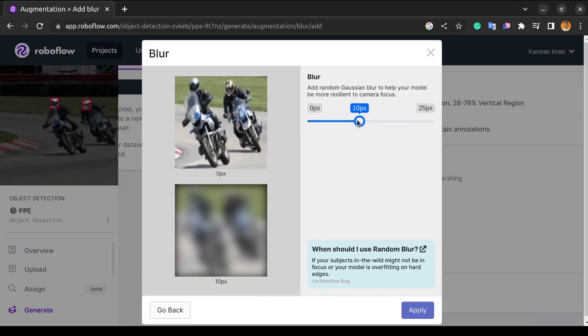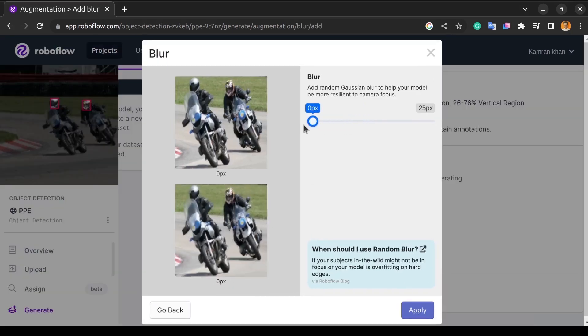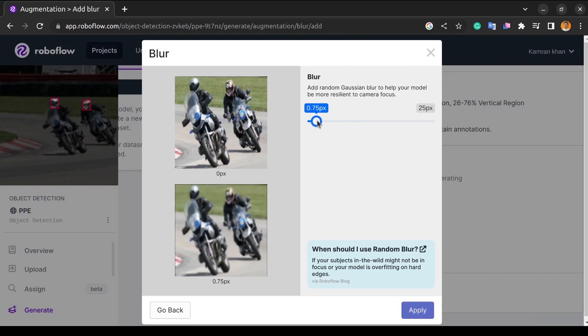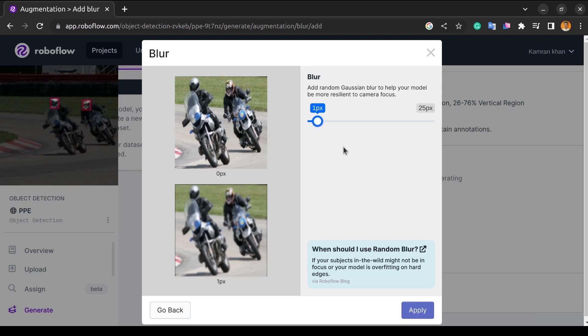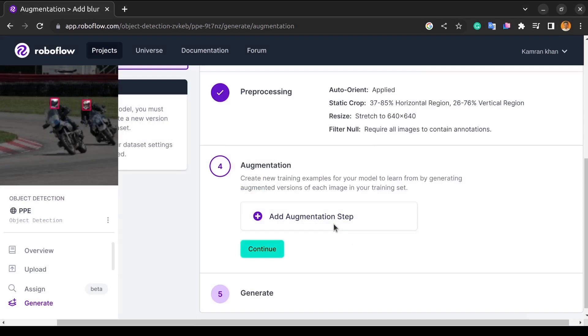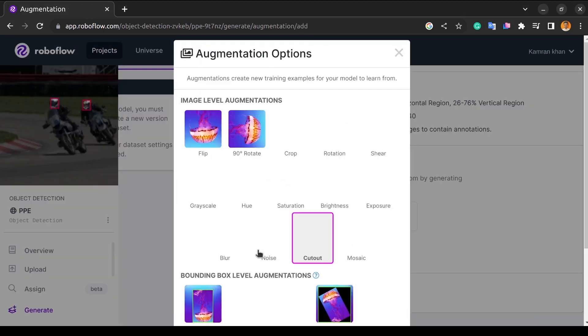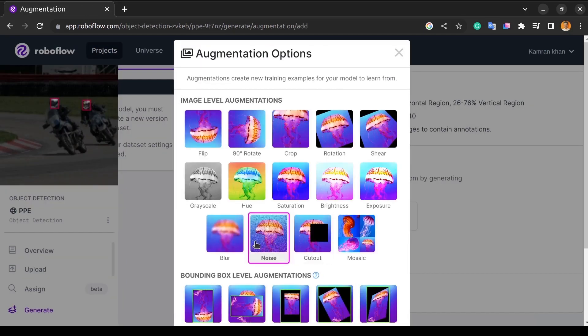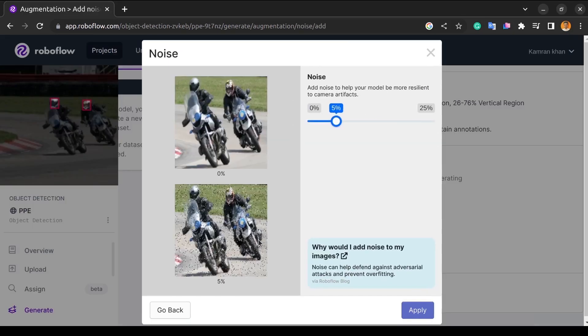The next augmentation technique is the blurring effect, which blurs the image to make sure that the model should be able to detect images even if the test image is blurred. So if all the training data is very clear but the test image is blurred, it might not do well. The blur helps us overcome that problem.